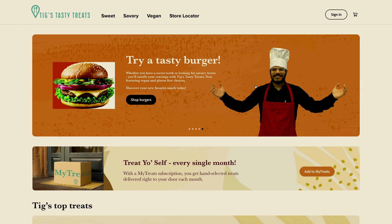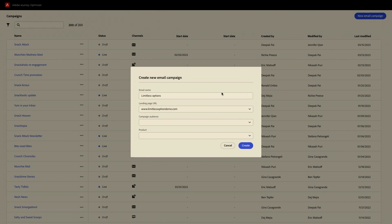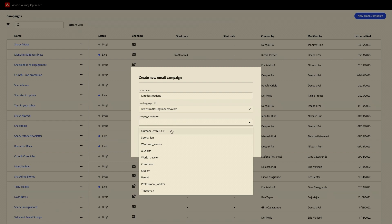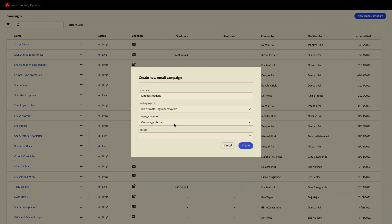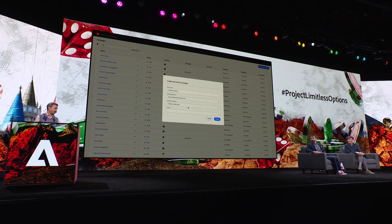Now that we have our website up and running, let's see how we can drive traffic onto this website using an email crafted with Adobe Journey Optimizer in conjunction with Limitless Options. We'll show you how to do this in four easy steps. First, we put in the landing page URL. Second, we choose the campaign audience among a set of pre-canned audience segments. I know that you like outdoor activities, so how about choosing outdoor enthusiasts here and see what the email would look like for a persona like you?